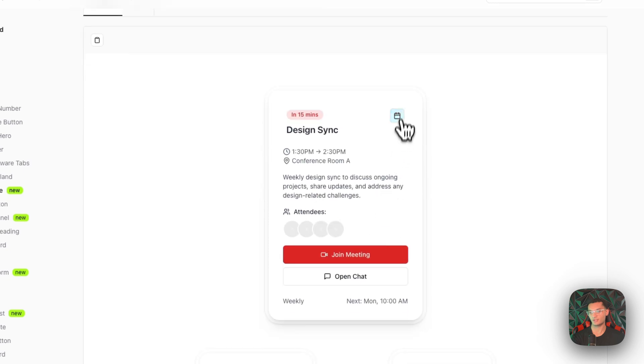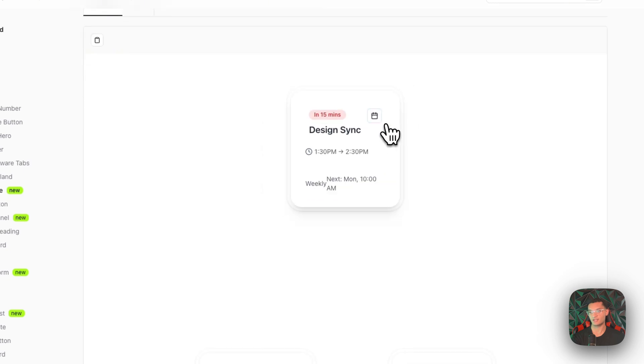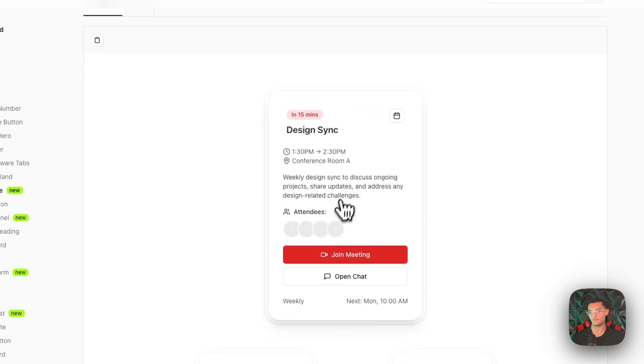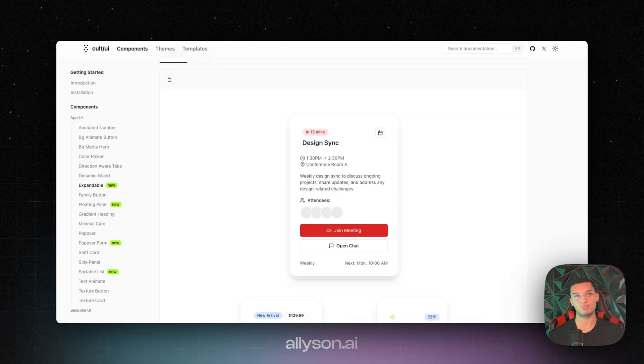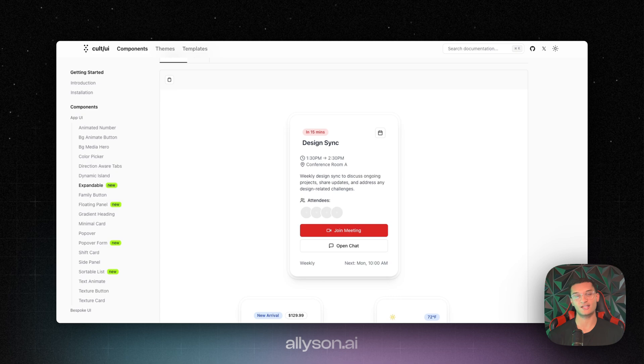You can see, it has really nice animations and stuff, very clean and crisp. So you can just pull them into your project and edit them the exact way you want to.